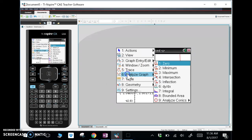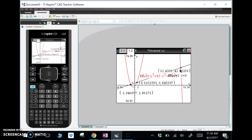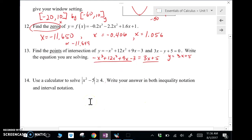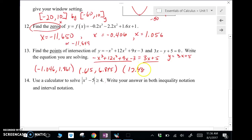We've got all three points of intersection. Putting those on our document: the points of intersection are (negative 1.046, 1.861), (1.615, 6.845), and (12.430, 42.292).